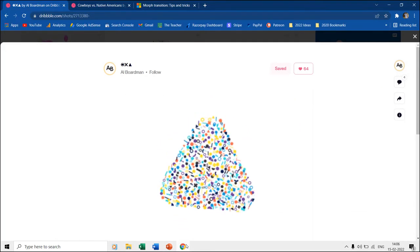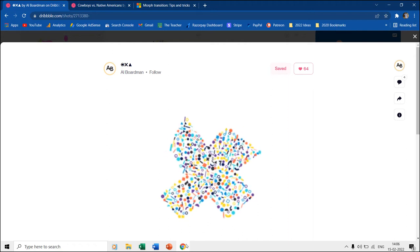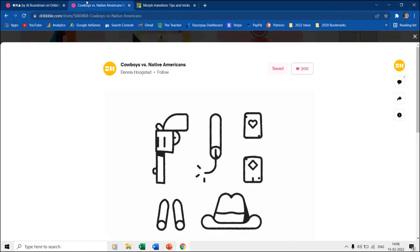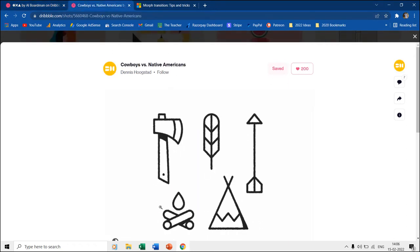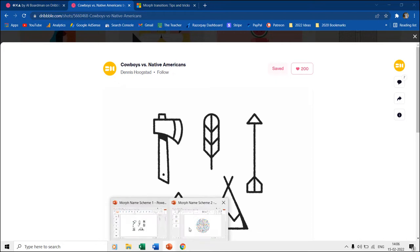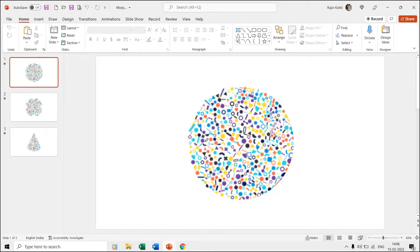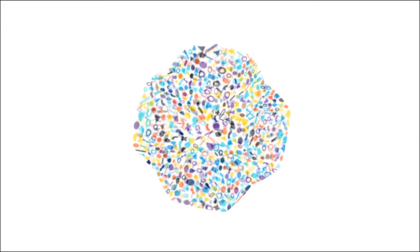The first is by AI Boardman, and the second is by Dennis Hoogstead at dribble.com. Even though the animation output in PowerPoint is not the same, you will surely learn a few new morph tips and tricks that might help you to build more creative PowerPoint presentations.